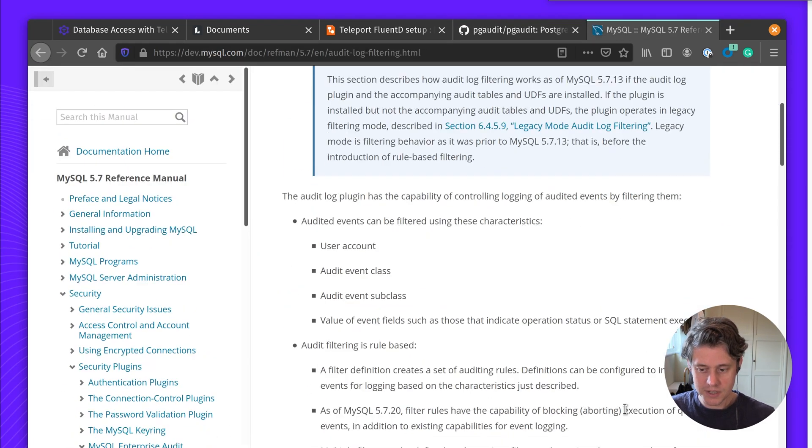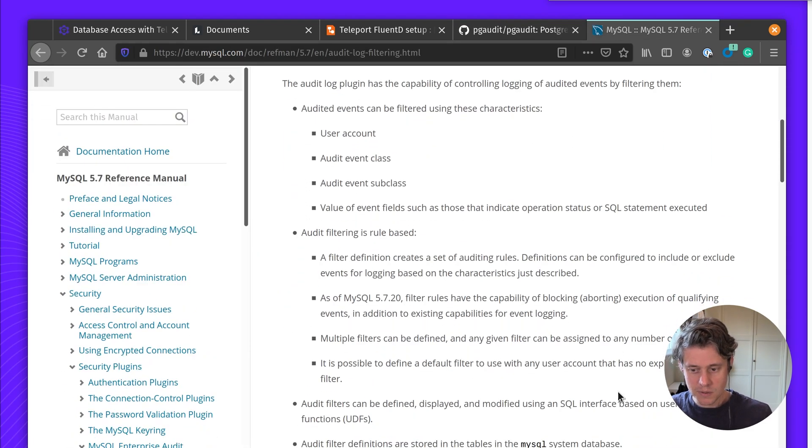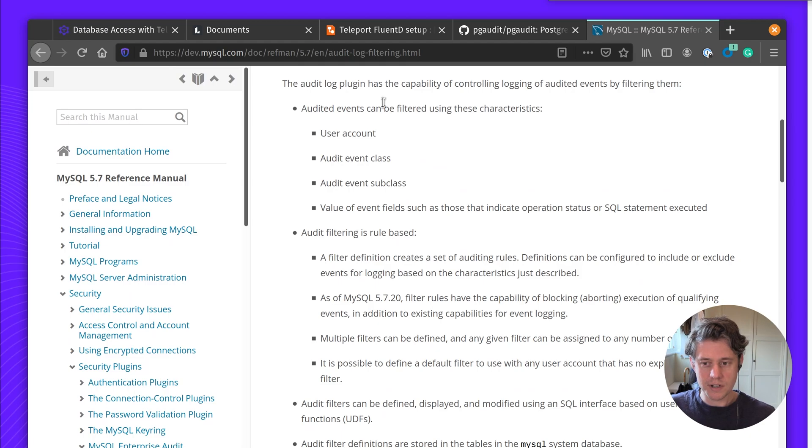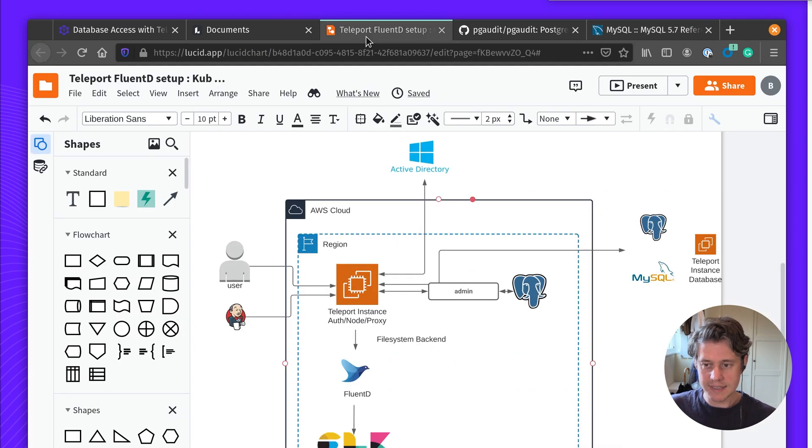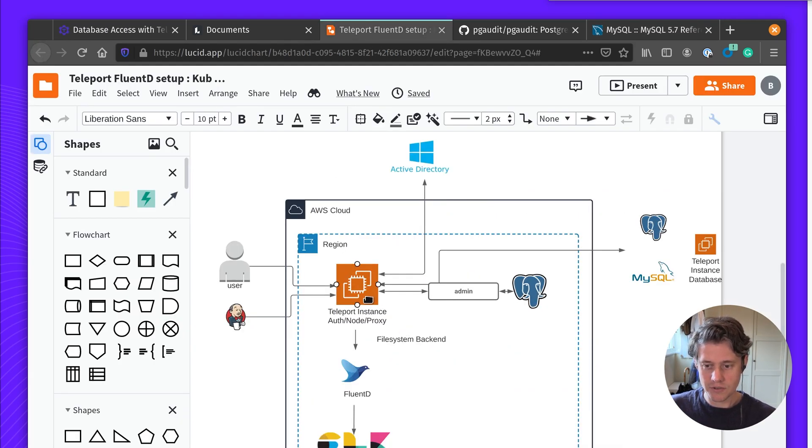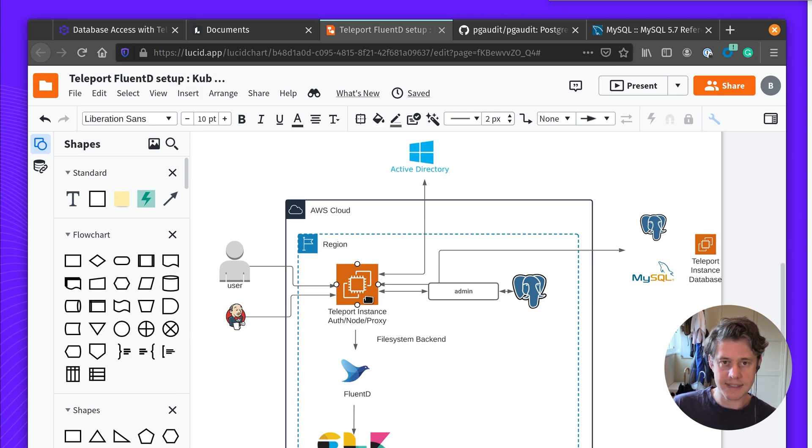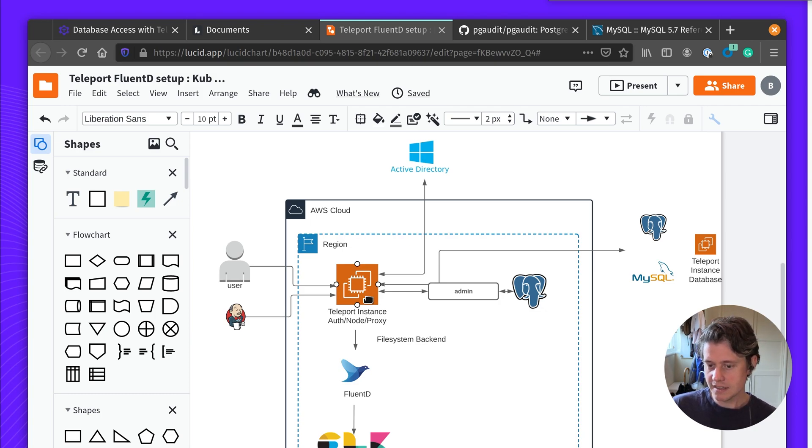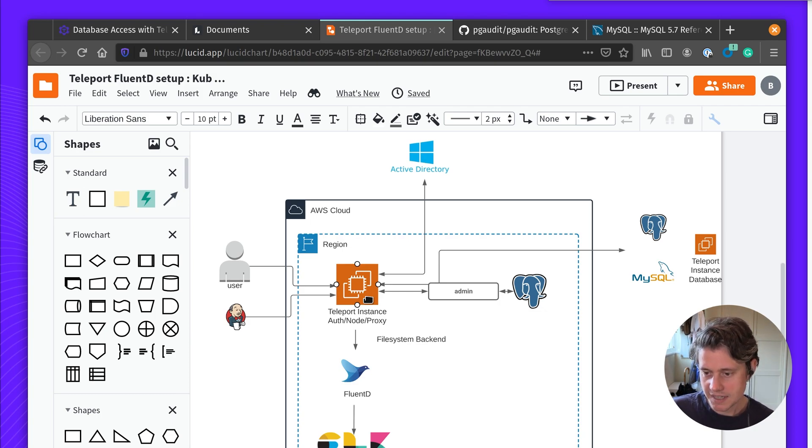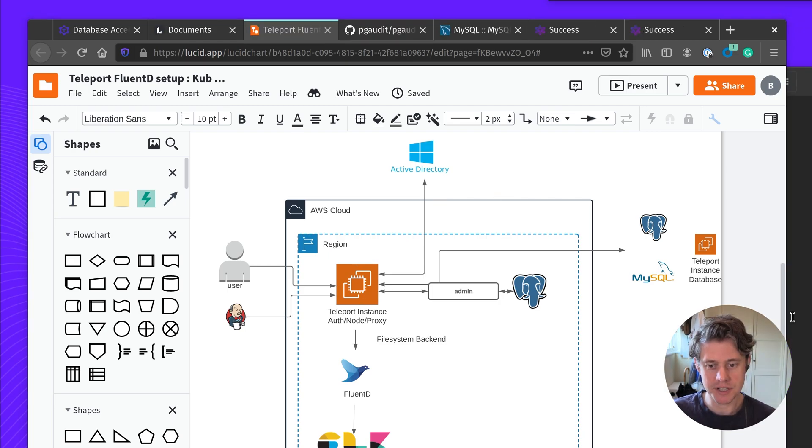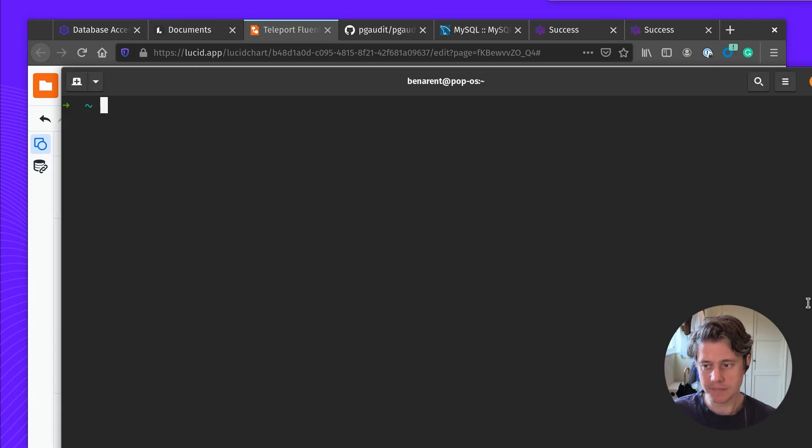MySQL has a few options but it requires a range of configurations. One of the benefits of using Teleport is that you can use this as a central place for connecting databases, Kubernetes, servers all in one place and have a centralized space for access and identity. Okay so let me show you what this looks like.